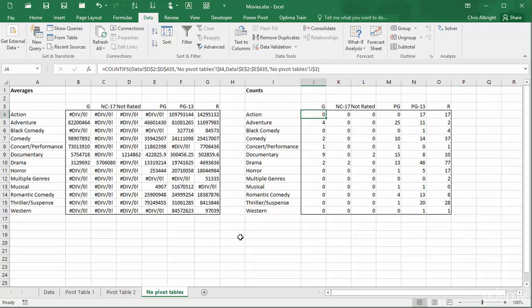Then I can use copyable average-ifs and count-ifs formulas to fill in the tables. The formulas are straightforward, at least if you know these two Excel functions, but they're pretty messy.